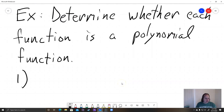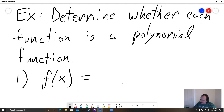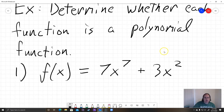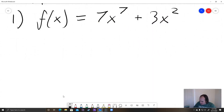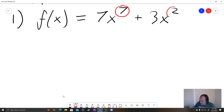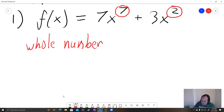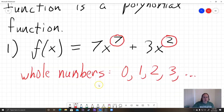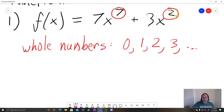For example number one, our function is f(x) = 7x⁷ + 3x². They want us to determine whether this is a polynomial function. All you have to do is look at the exponents of your variable. Here the exponents are 7 and 2, and we know that 7 and 2 are whole numbers — the numbers that you can count to: 0, 1, 2, 3, etc.